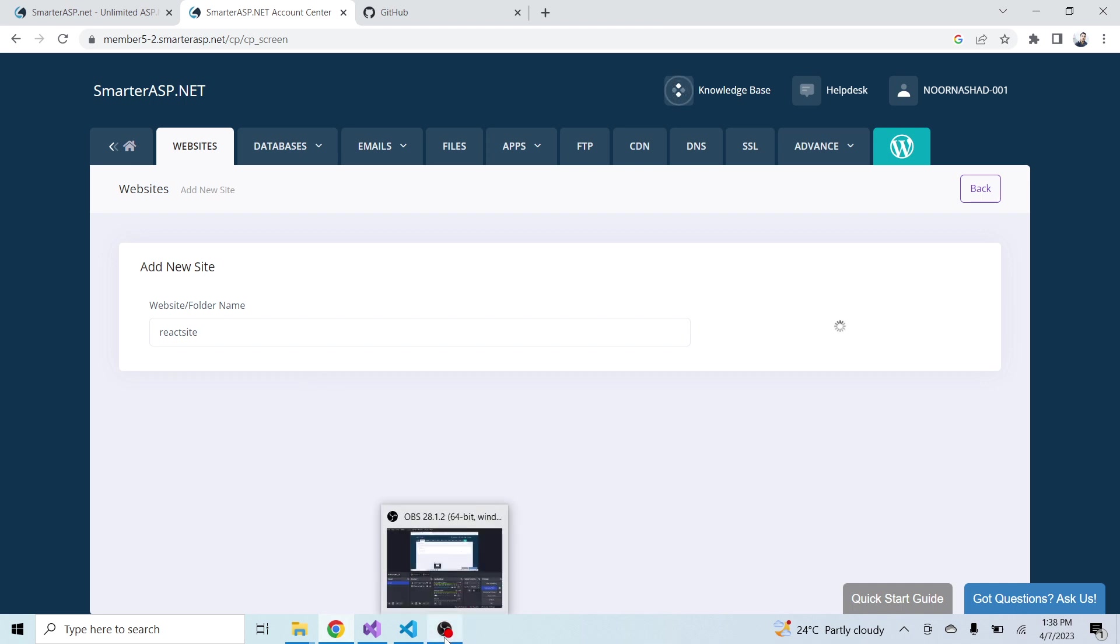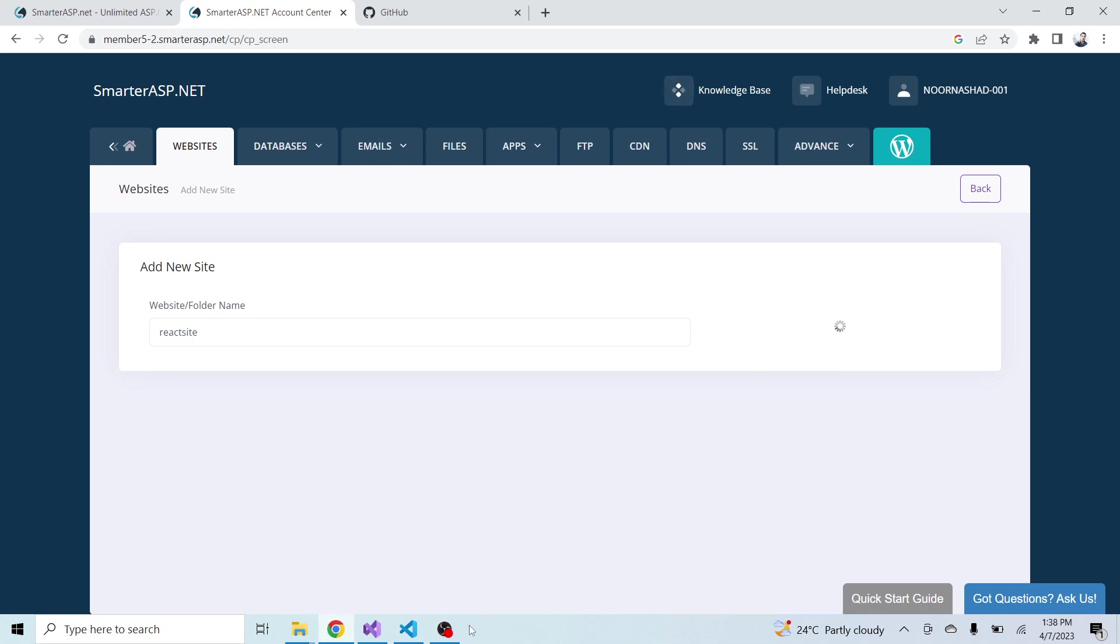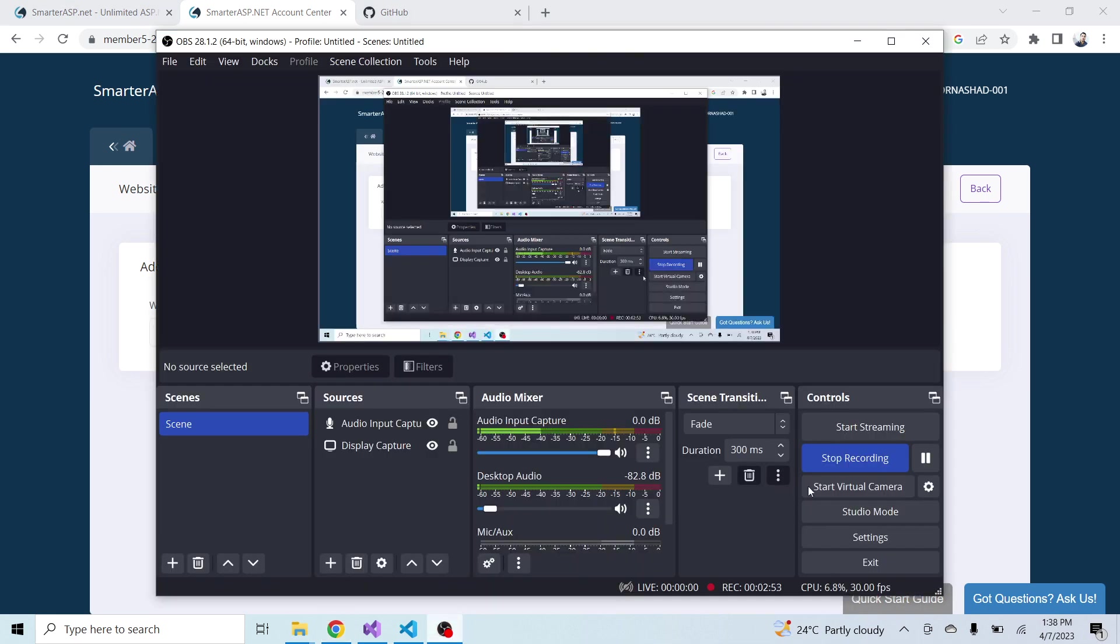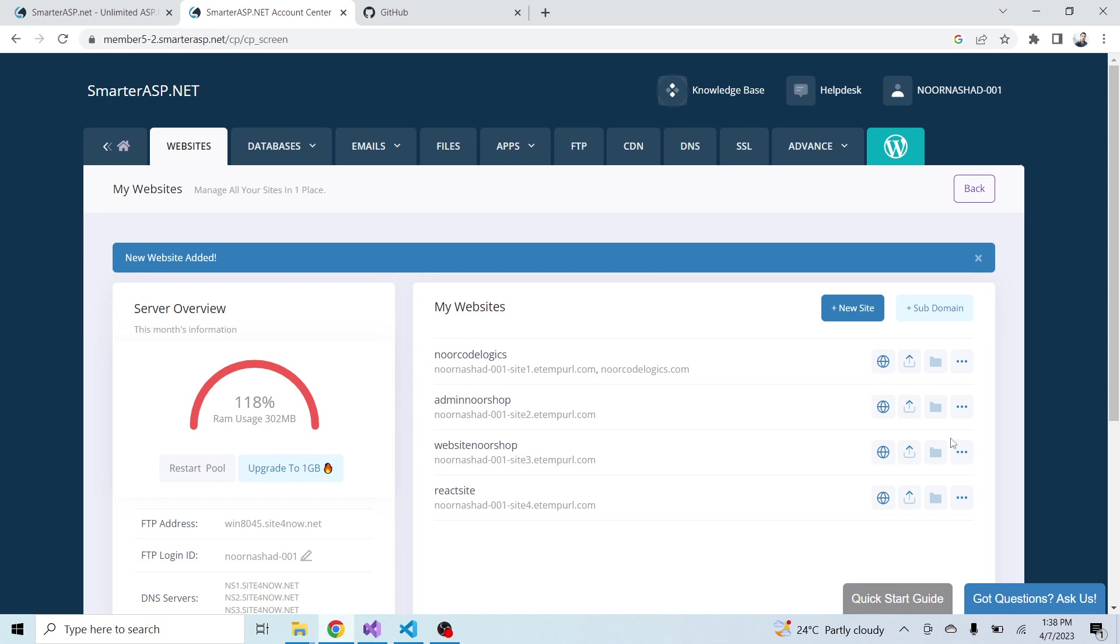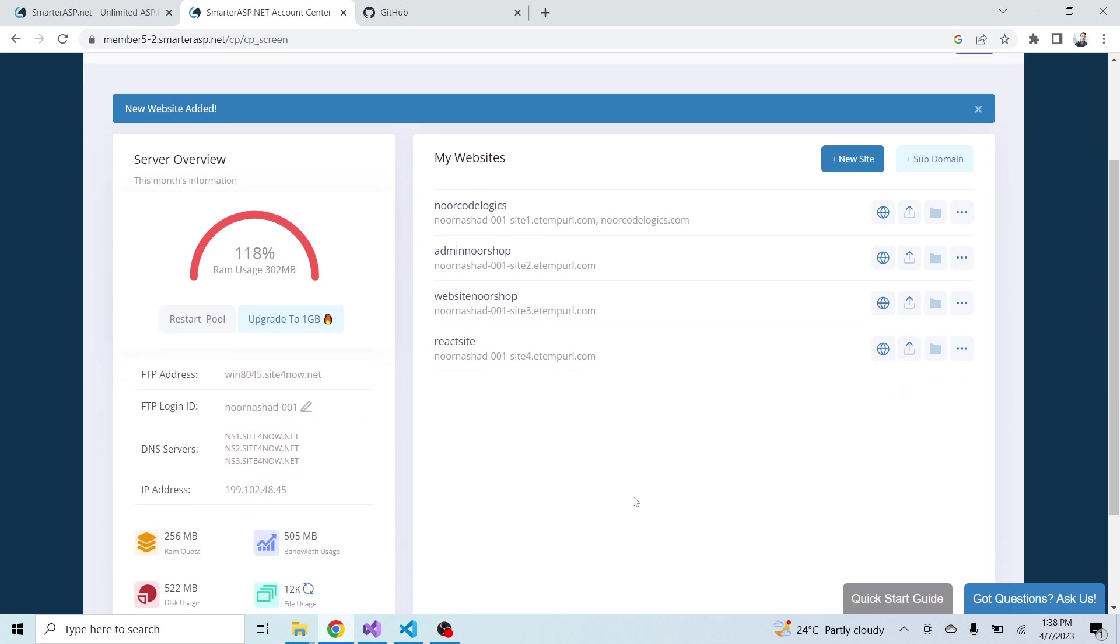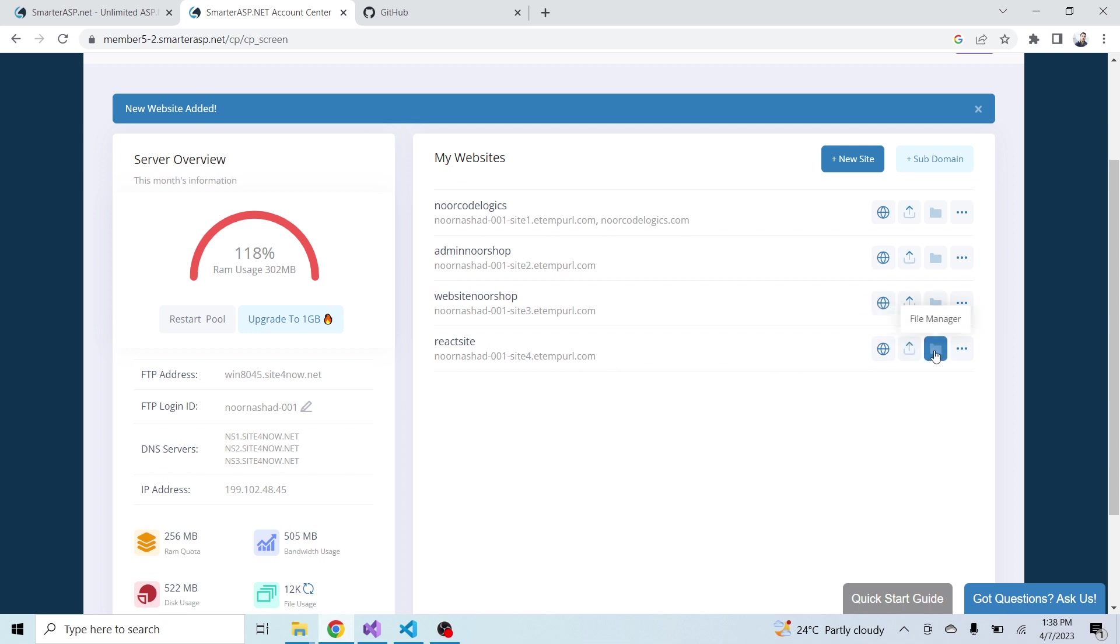It will take a little time for the first time for creating the new site. The site you can see here created successfully - it is the temporary URL. Now I will just go to the file manager.